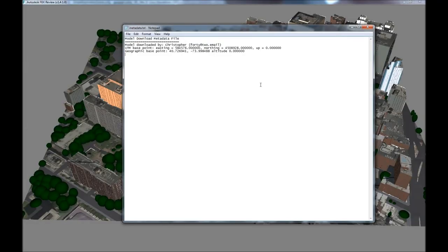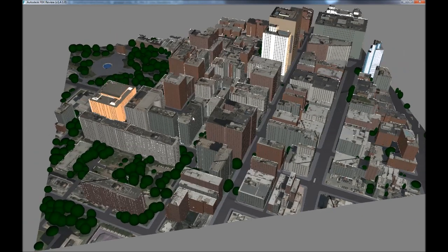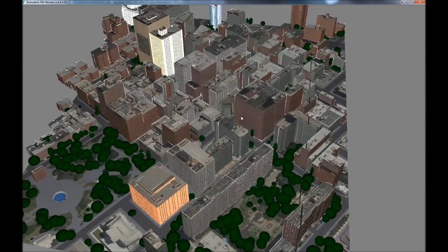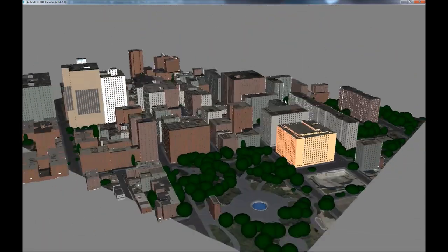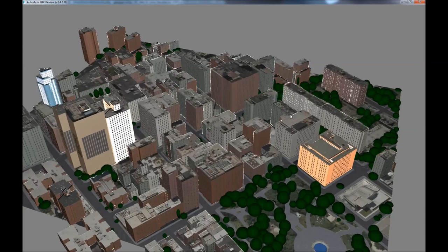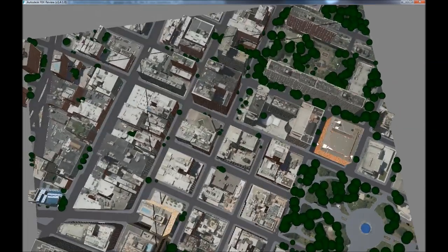Each download includes metadata about where exactly in the world this model should be placed, and the model itself in an industry-standard 3D file format that you can use with your favorite 3D editing program, rendering program, game engine, or even 3D printing software.